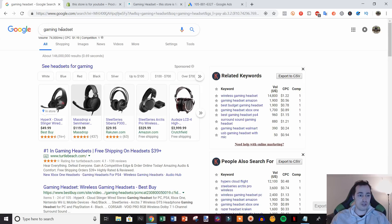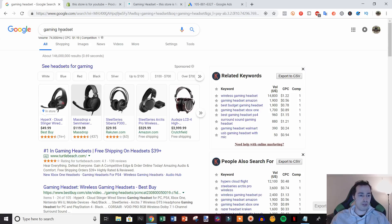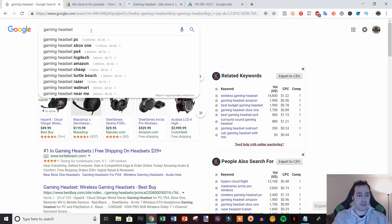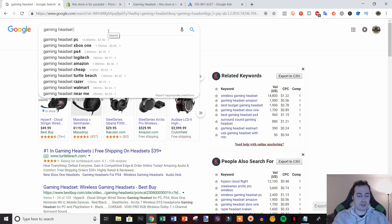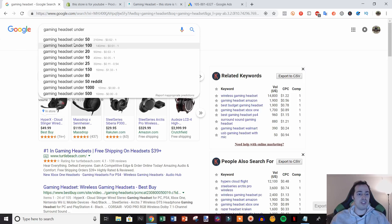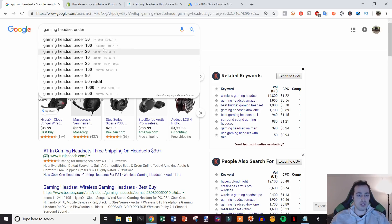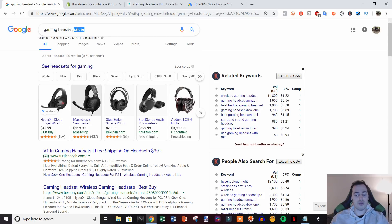Sometimes just running an ad straight toward the main keyword might be a little too competitive, so one thing you can do is go for what we call long-tail keywords — more detailed keywords related to your product. Using the auto-suggest feature we can find: gaming headset PC, gaming headset Xbox One, gaming headset PS4, gaming headset under $50, gaming headset under $100. Many of these have lower volume, but we can batch them together into one campaign.